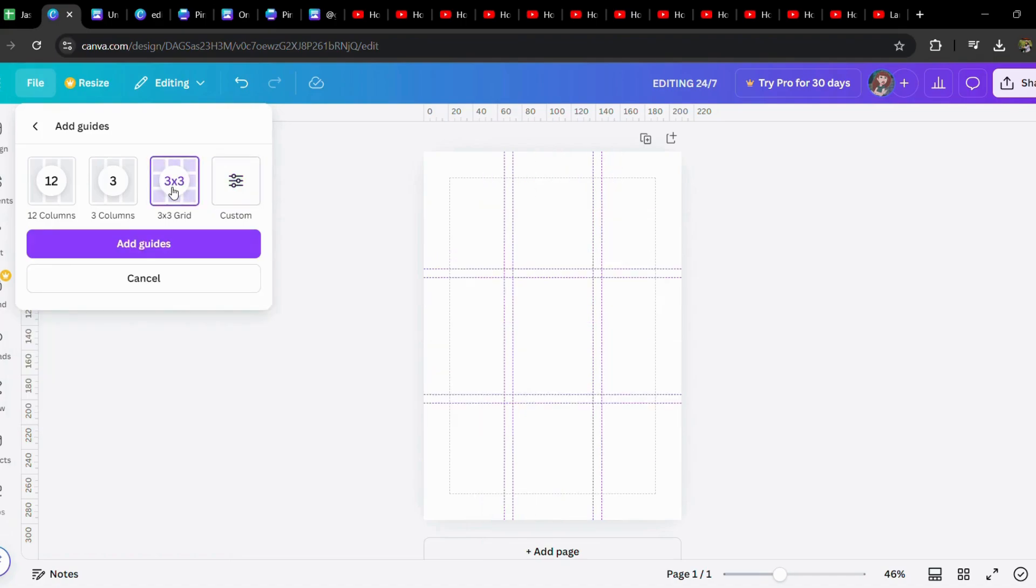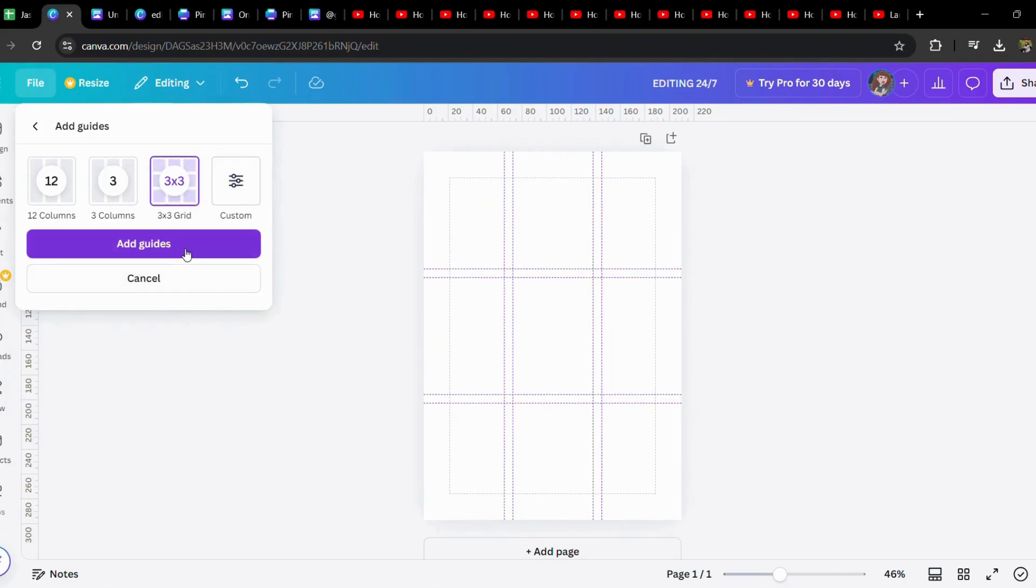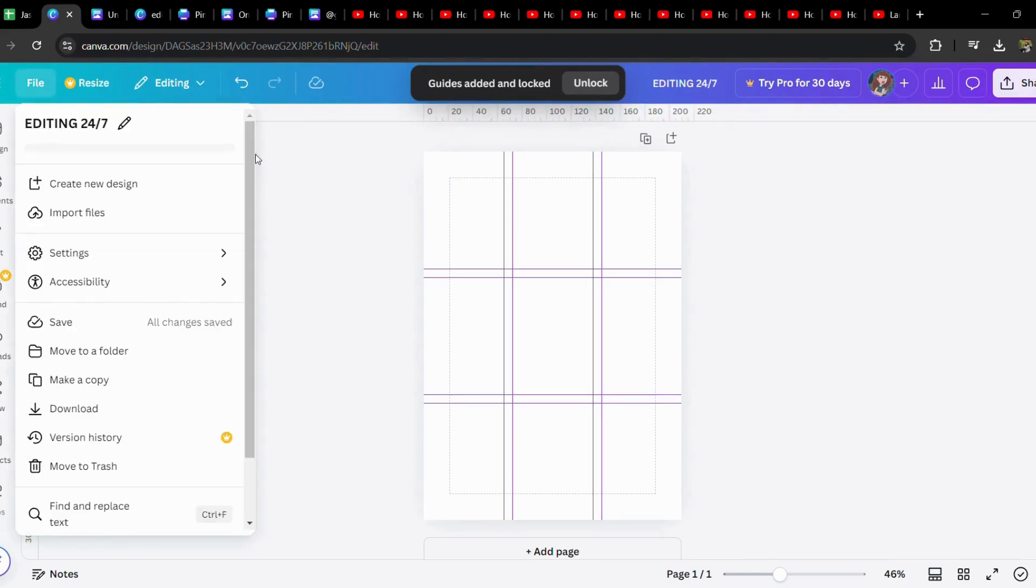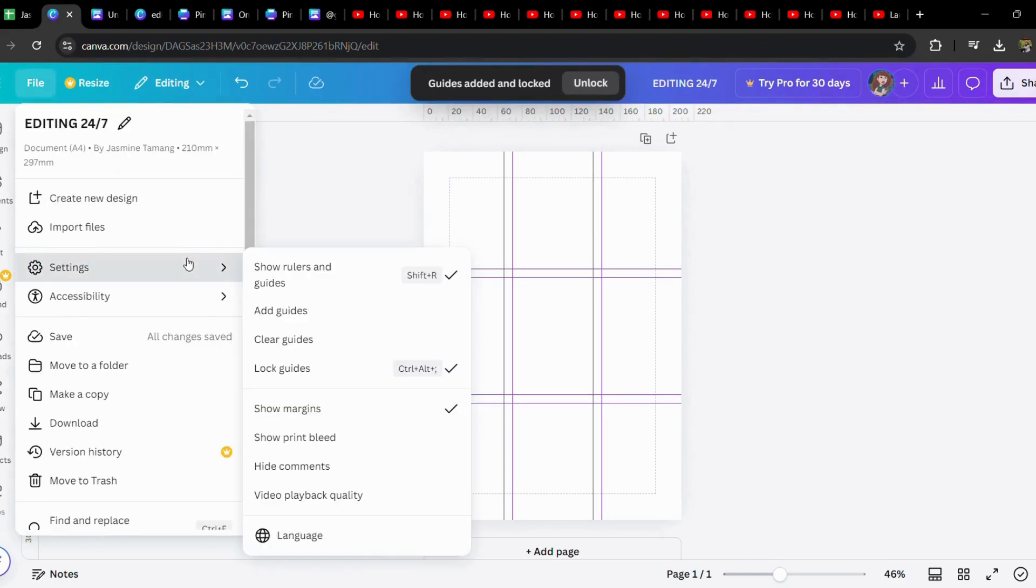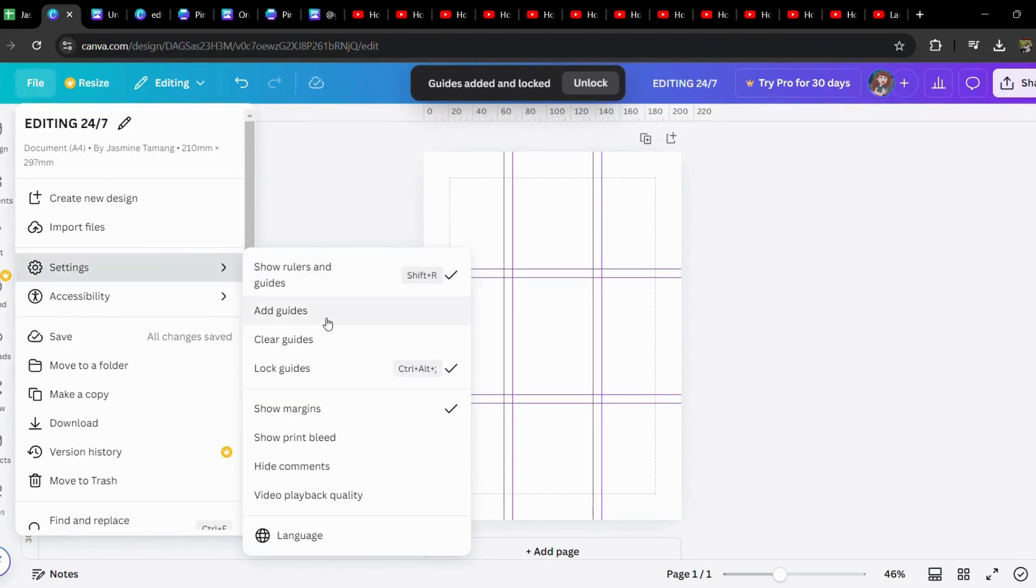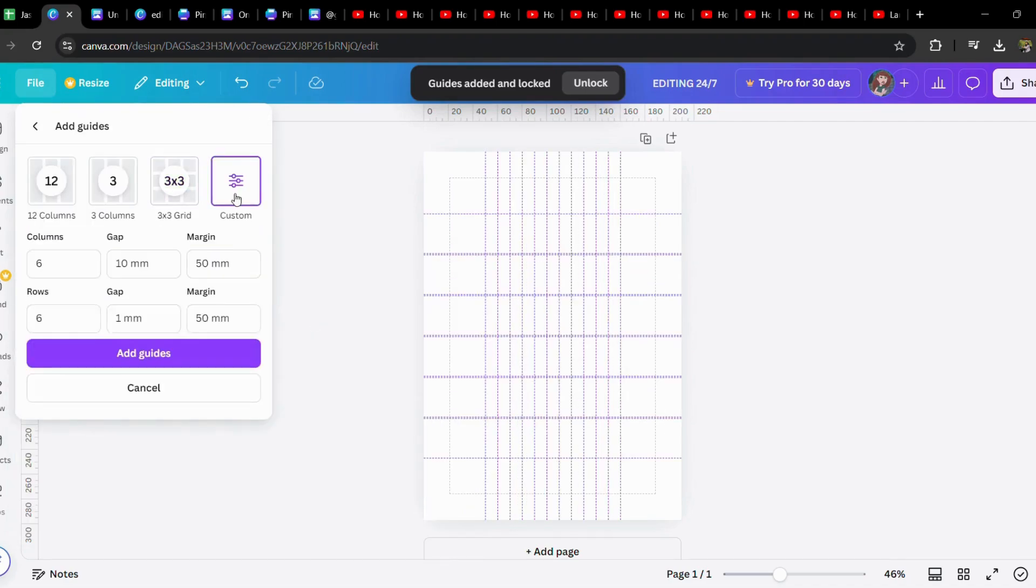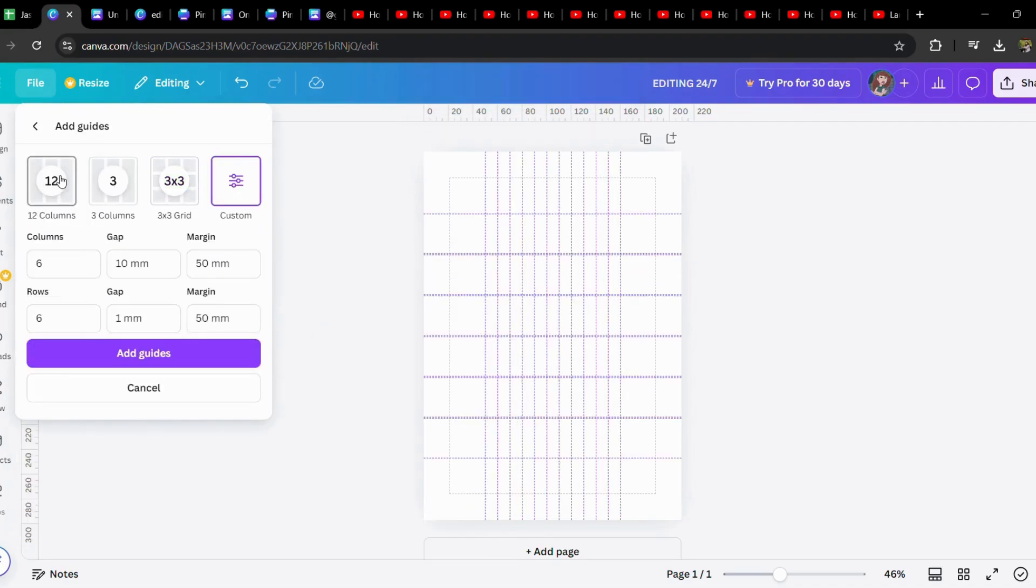You can also add guides like this - here's a 3x3 one. As I showed you before, you can customize it.